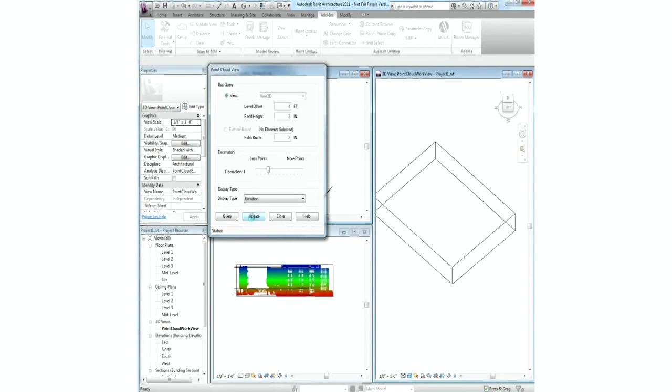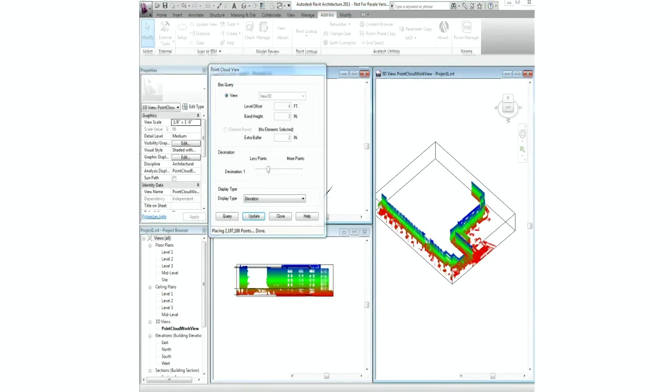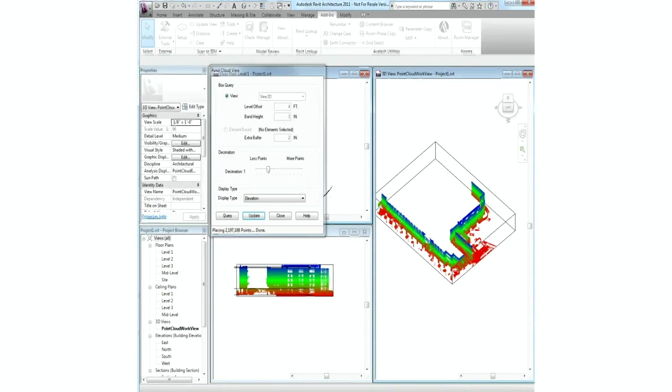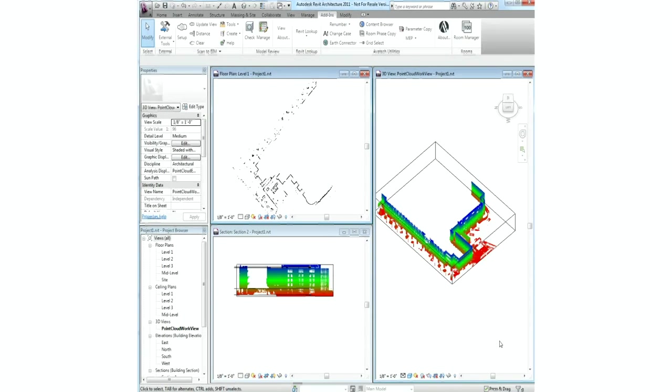Here we've imported a multiple scan point cloud into Revit, and using native tools defining the work area and setting the level of detail to show for the point clouds in the views.